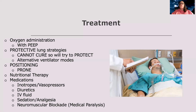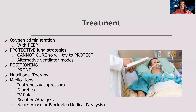We also position them in a prone position — doing that early really helps decrease morbidity and mortality. Additionally, we focus on nutrition therapy and support their hemodynamics with inotropes and vasopressors as needed. Because of that excess fluid from the inflammatory process, they're going to need diuretics or IV fluids as needed, depending on the patient.